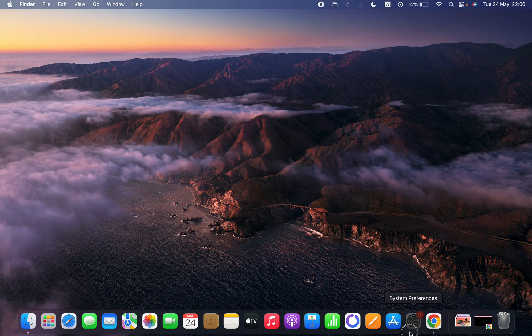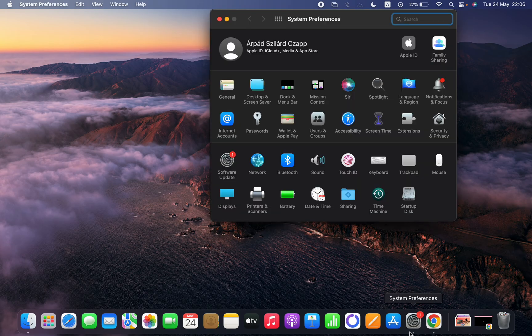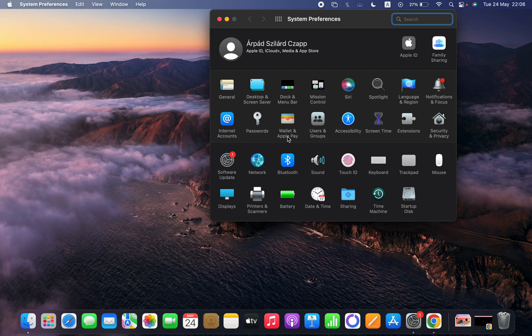So first you have to go to System Preferences which is at the bottom of your screen, then click on Wallet and Apple Pay.